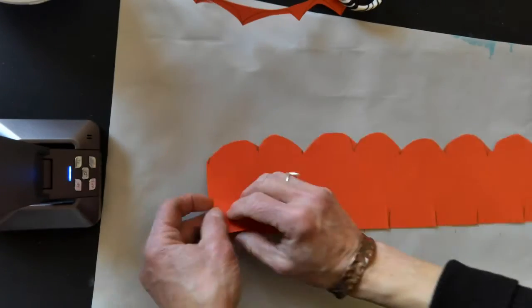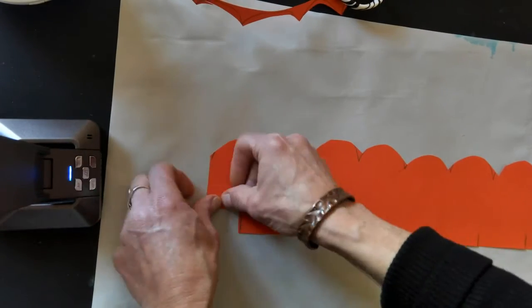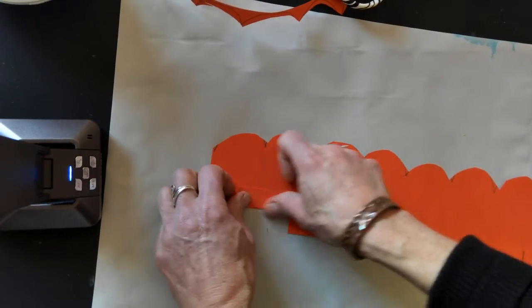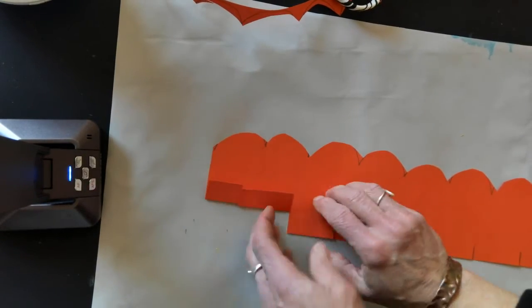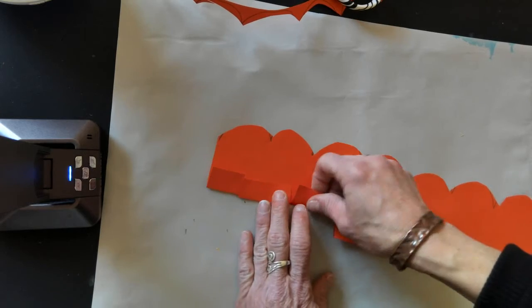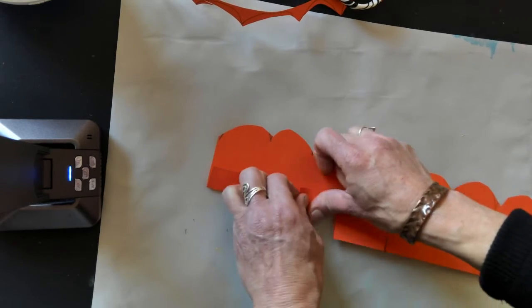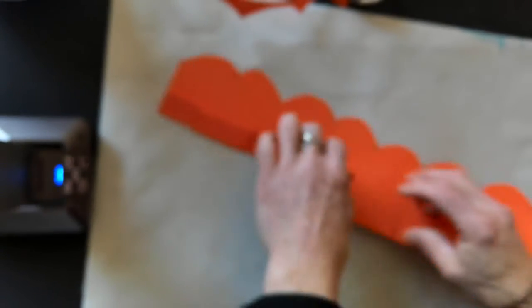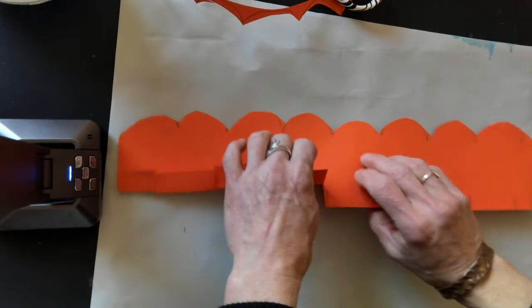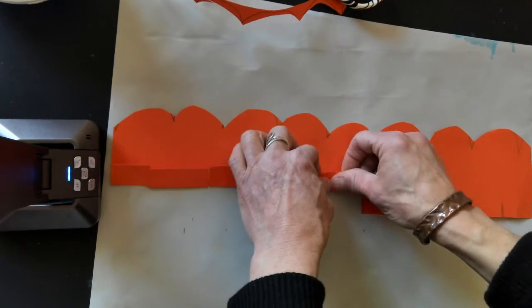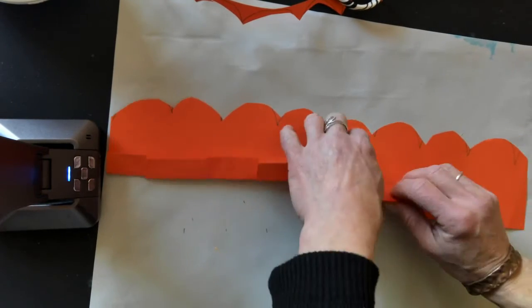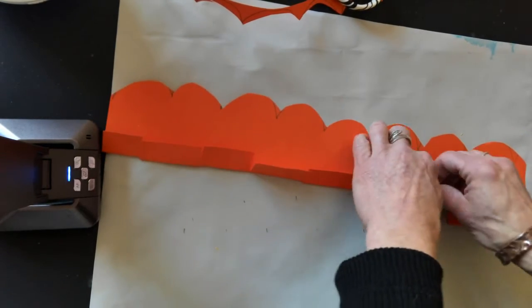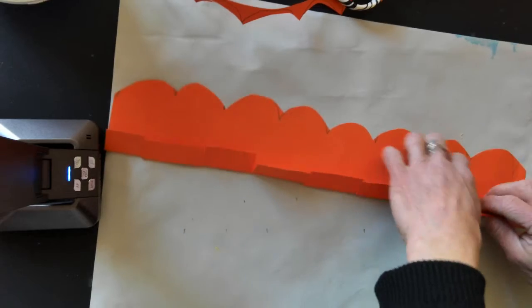And what you want to do is fold those up. So that's making a line. Those, like I said, are going to be our tabs. That's how we're going to glue it to our petals so that it's standing up and it's three-dimensional.